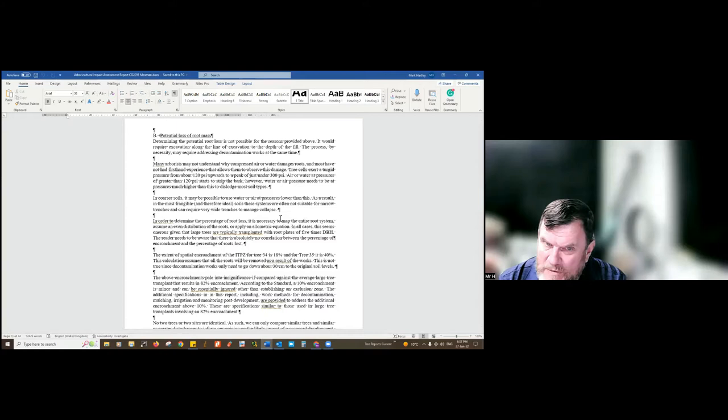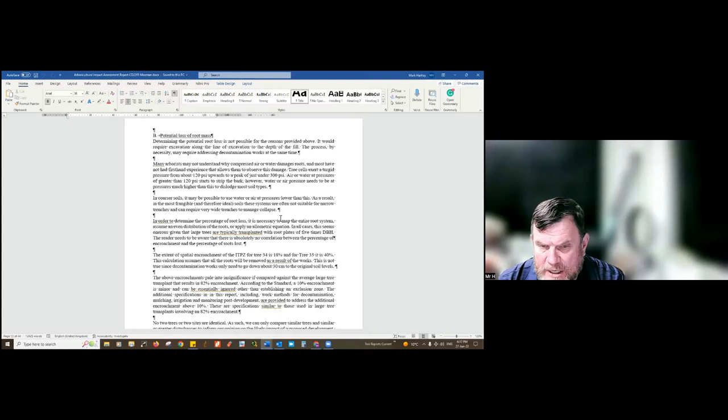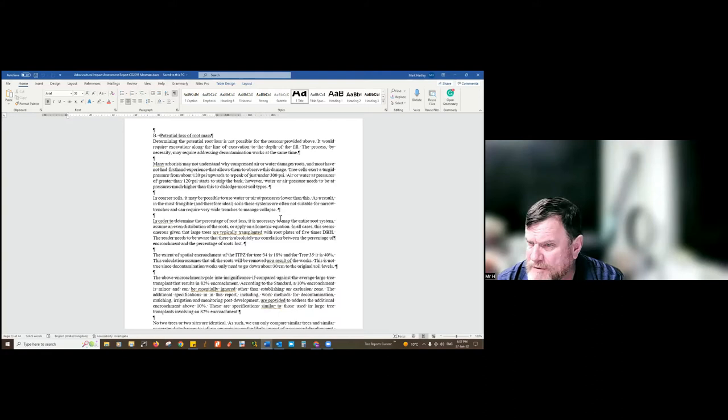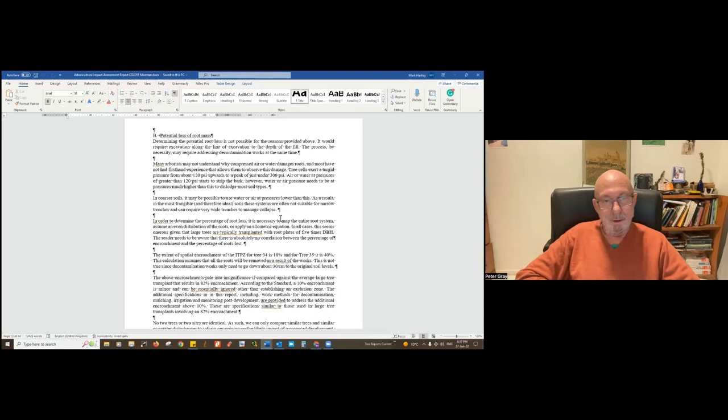You can assume you're going to lose roots if there's root severance or excavation within the root zone, but how much will be removed is really difficult to calculate. I'll show you with an Excel spreadsheet a little later on why that's problematic.